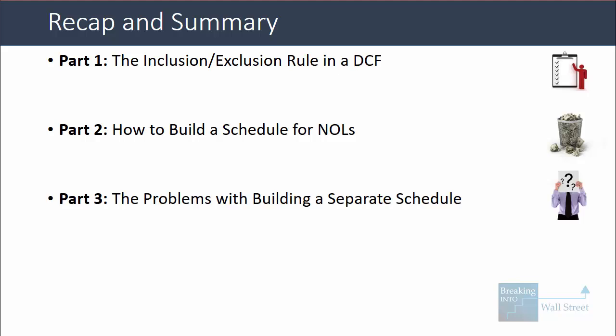Finally, in part three, we went over the problems with building a separate schedule — such as a potential remaining balance at the end, extra time and effort making your model harder to understand — and concluded that you should only factor NOLs into free cash flow if the company has very low or negative taxable income, with a significant possibility that NOLs remain at the end of the period or that new NOLs are created over time. So that's it for this tutorial — hopefully you now know more about net operating losses and how to include their value in a discounted cash flow analysis.